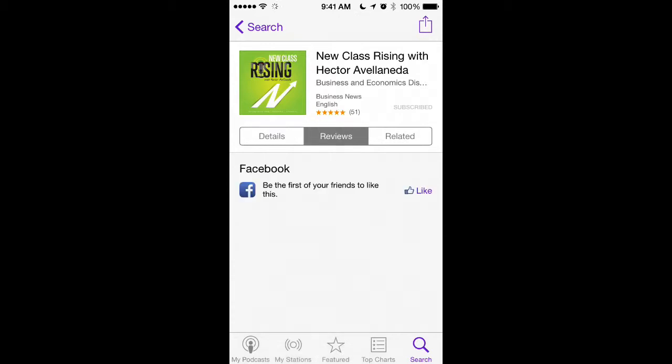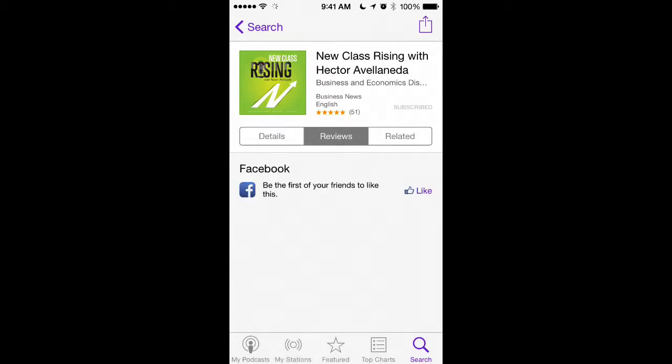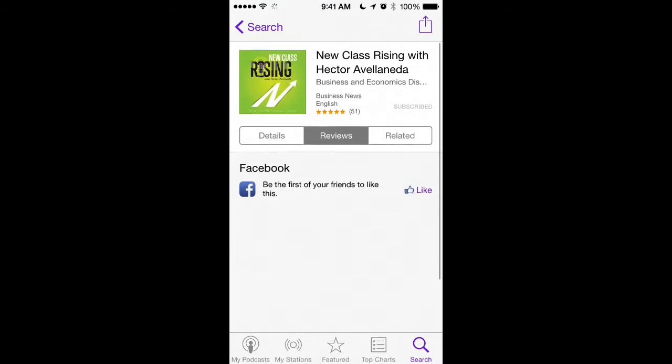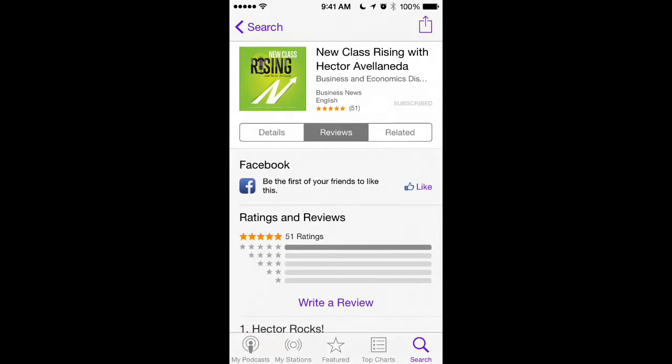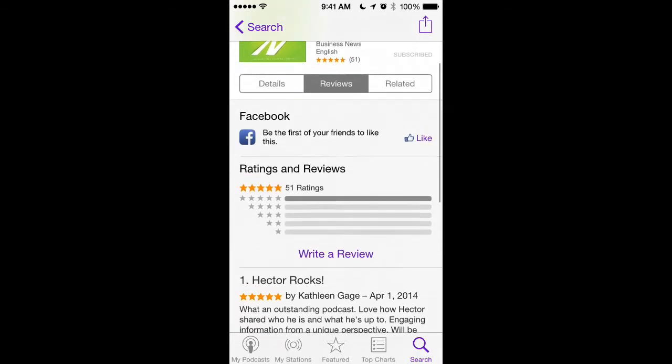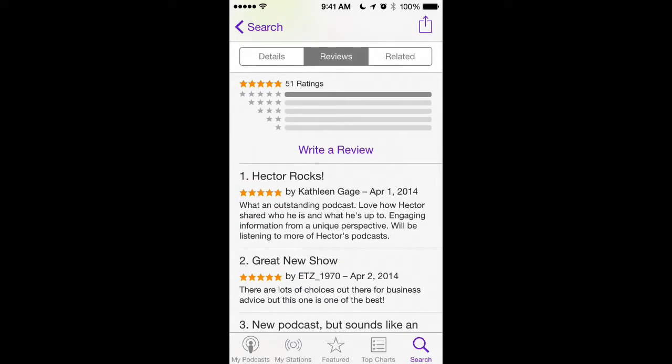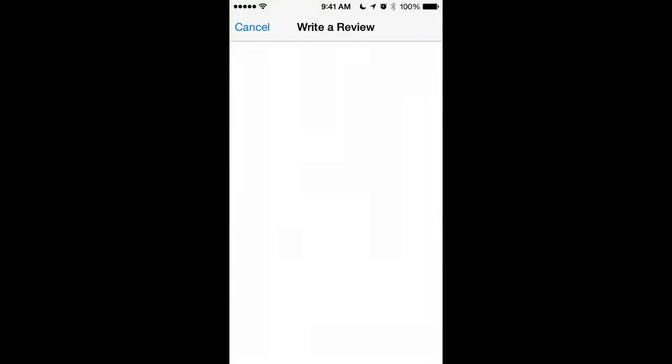and all you have to do is make sure that you are signed into your iTunes account, and there at the center of the screen, you'll see a write a review link. All you have to do is click on that link.